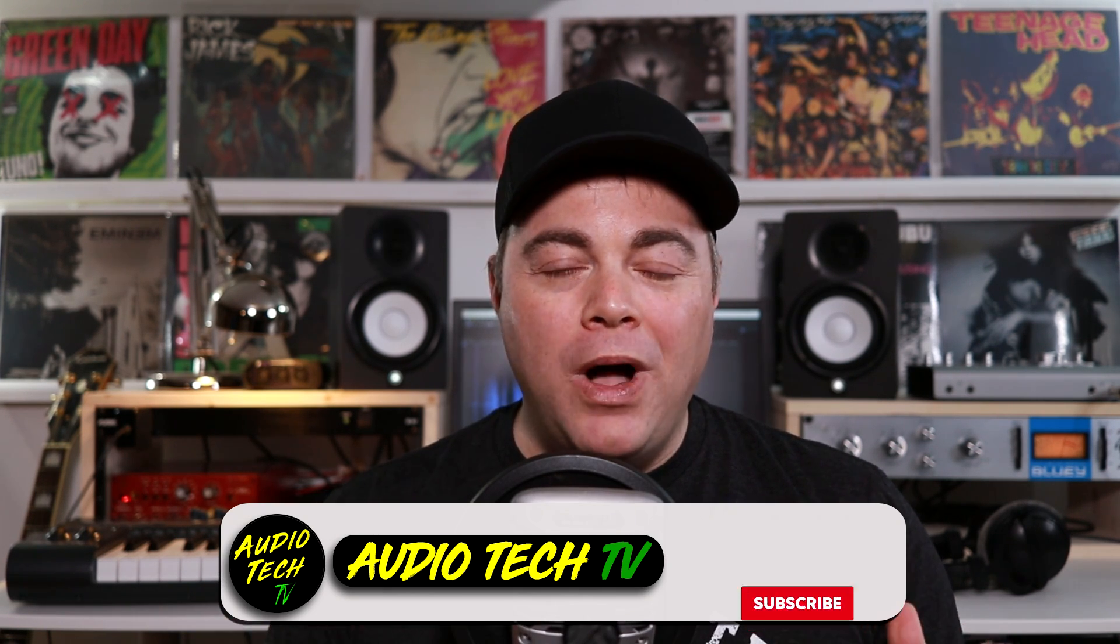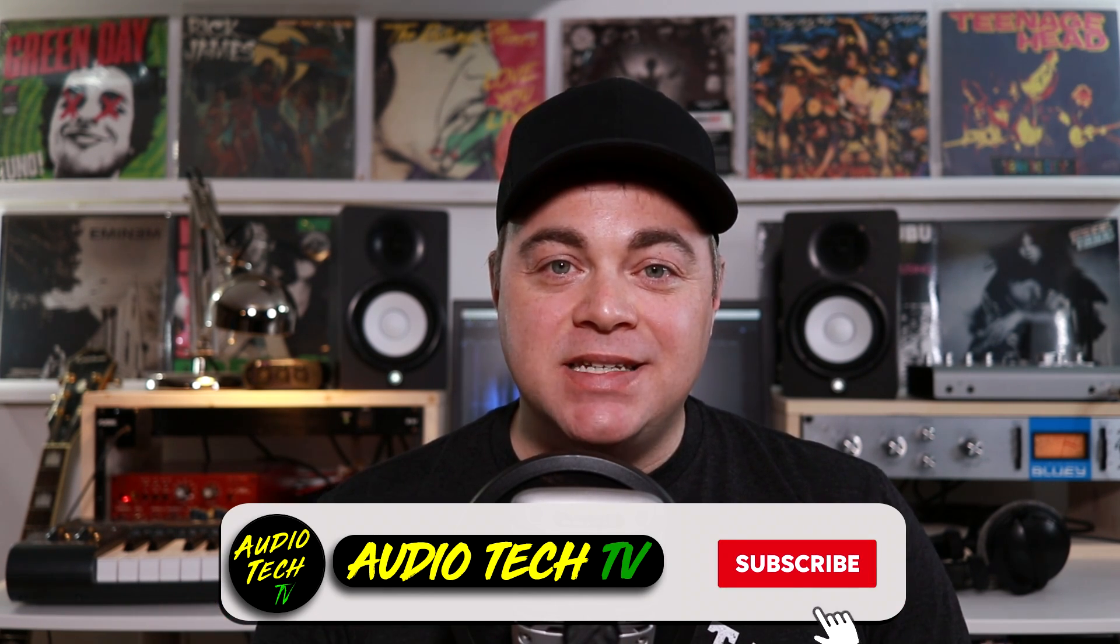You can use your computer keyboard as a MIDI keyboard in Traction Waveform Free and Waveform Pro. In this Traction Waveform tutorial, I'll show you how, and I'll also show you how to record it. I'm Zane, welcome to Audio Tech TV.